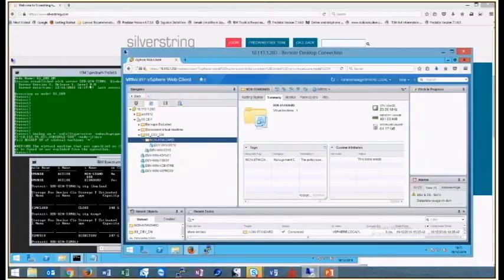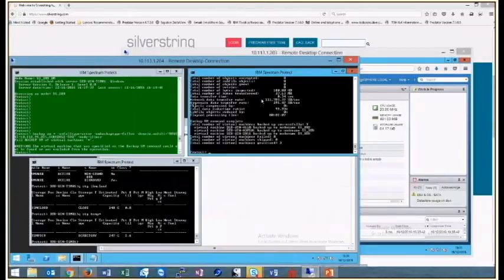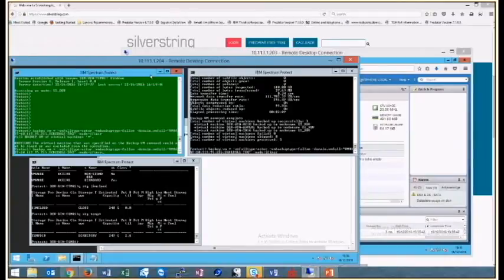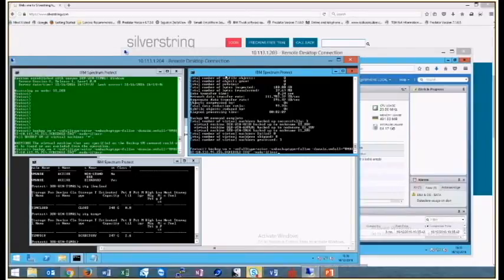What would we expect to happen now if we issued those two backup commands again? The default data mover should back up the one left with no tags. The tagging-supported data mover should back up the VMs in those two folders — most of them under the standard management class. But the one named OS10 we're hoping will go via the non-standard management class and end up in the directories container pool as opposed to the cloud container pool. Let's see what happens.